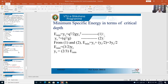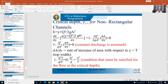Everything discussed so far applies to a rectangular channel. Recall we also studied trapezoidal, triangular, and circular channel sections. If the section is not rectangular, what are the equations for critical depth and E minimum? We will now derive the critical depth yc for non-rectangular channels — whether triangular or trapezoidal.